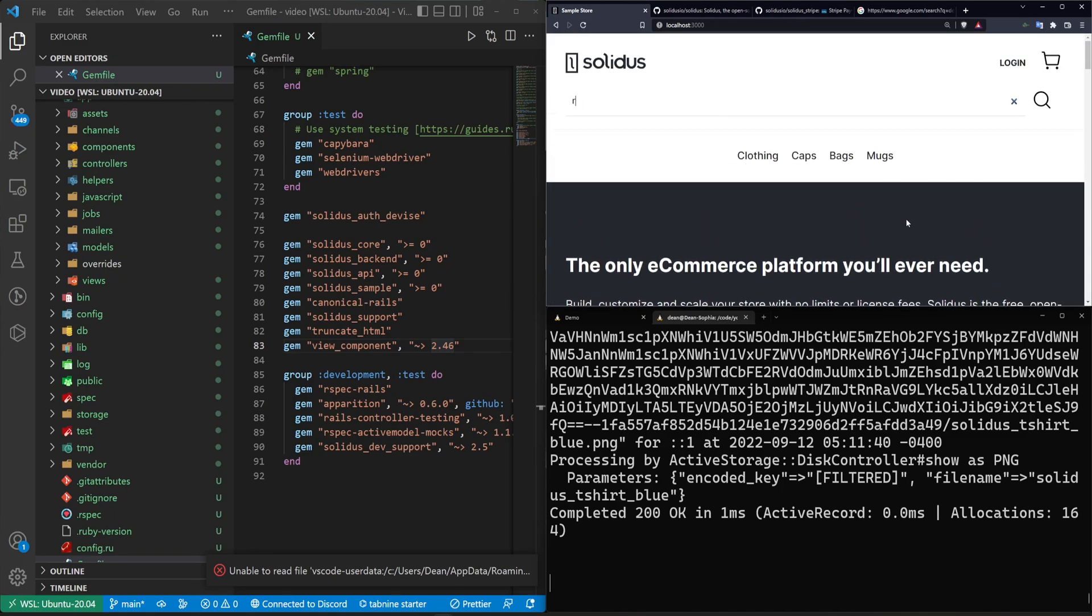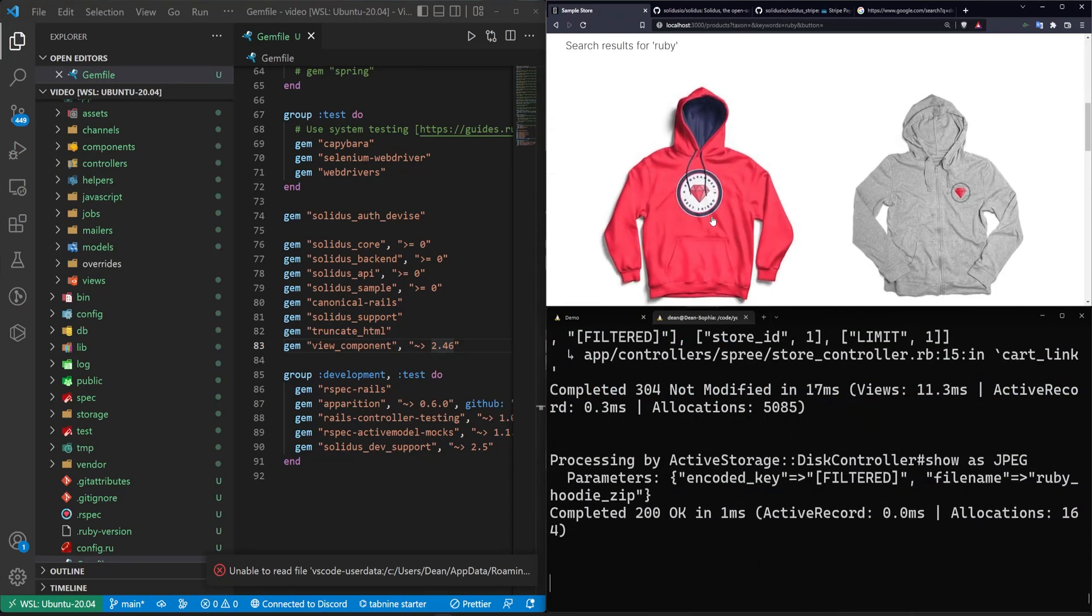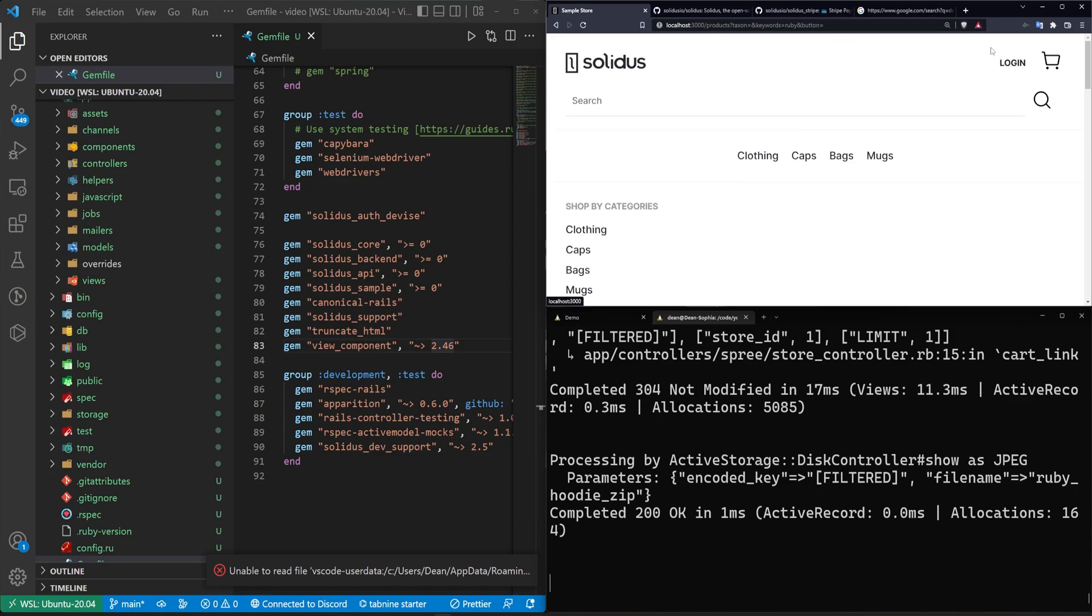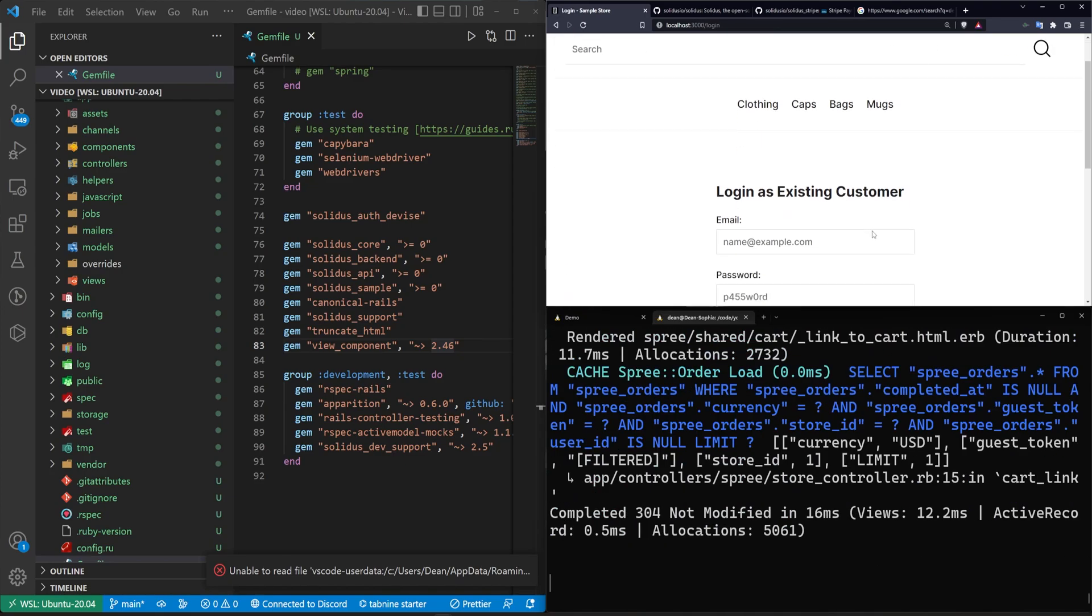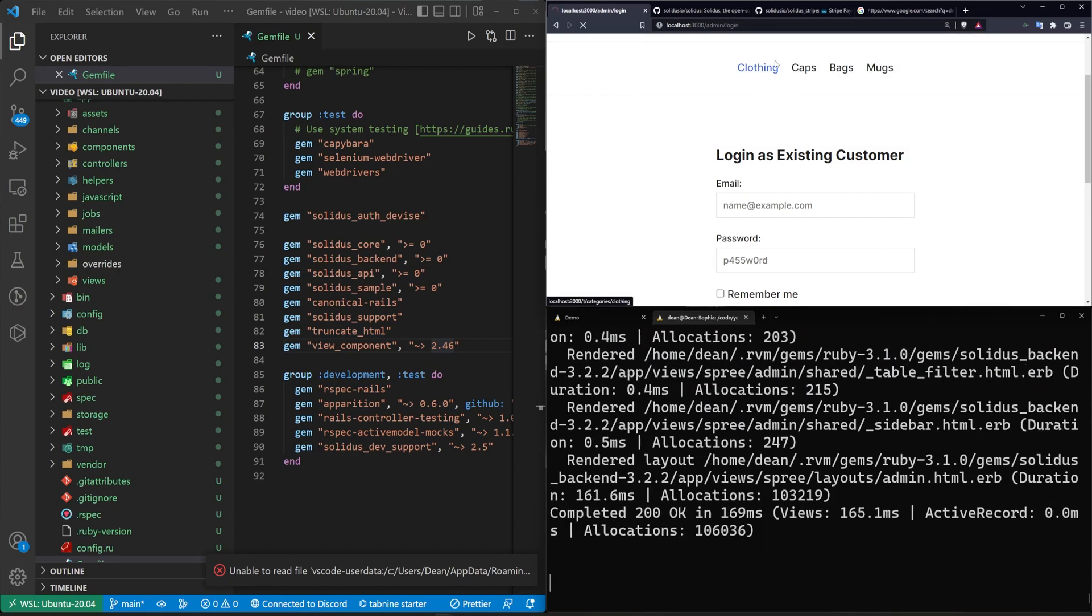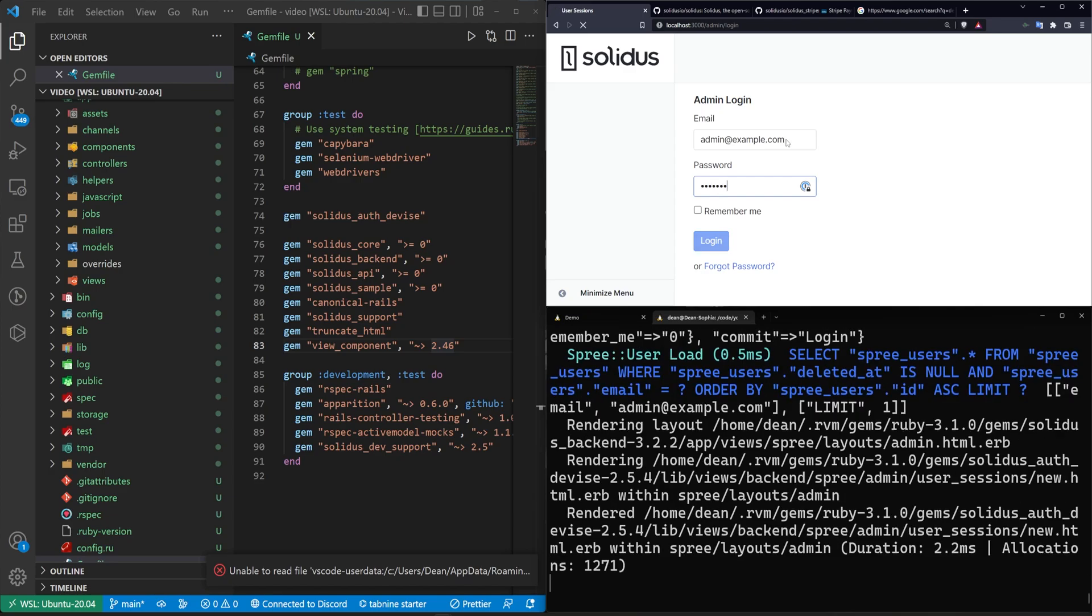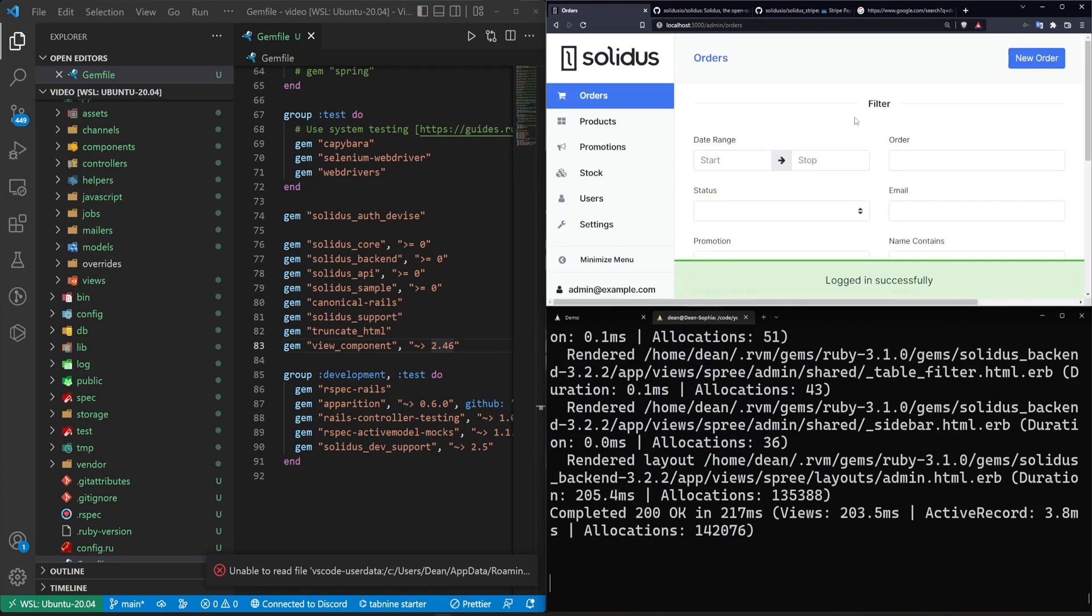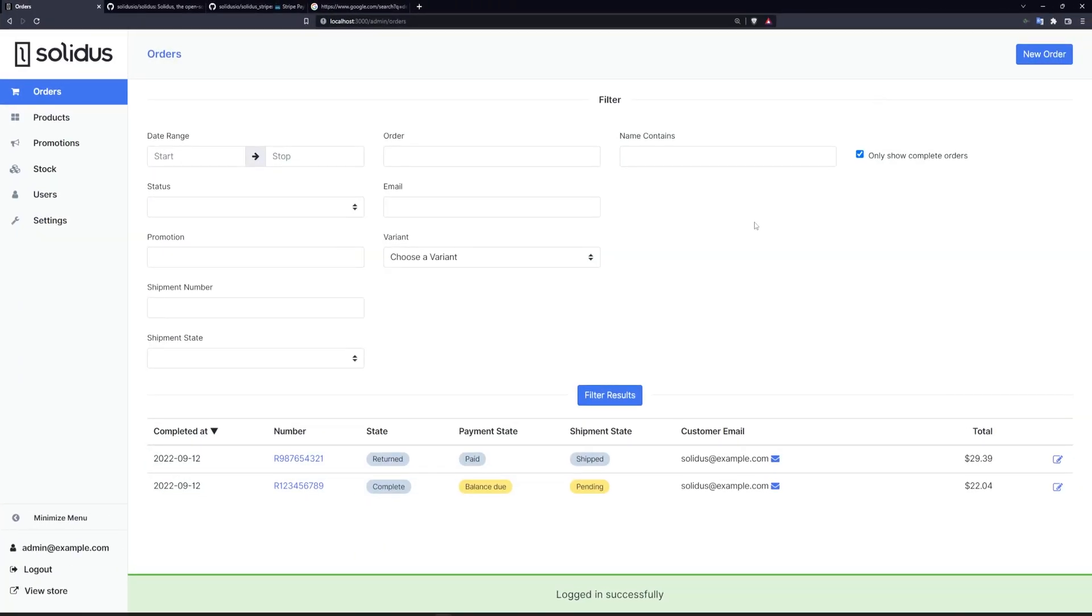So if we come in here and we search for Ruby, we should hopefully find the Ruby merchandise. We can log in, of course, either with a new user account or the admin account, or we can come to slash admin to go into the admin panel, which is going to be admin at example.com by default. And I think the password was test123. So here we can see what the backend admin panel looks like.